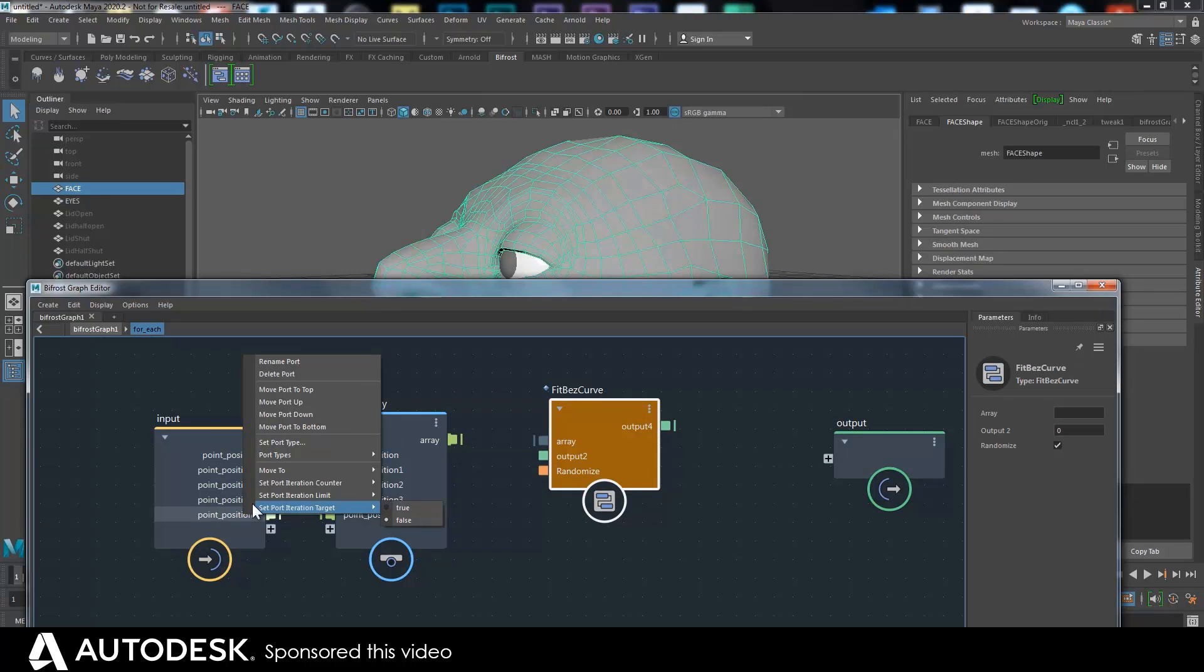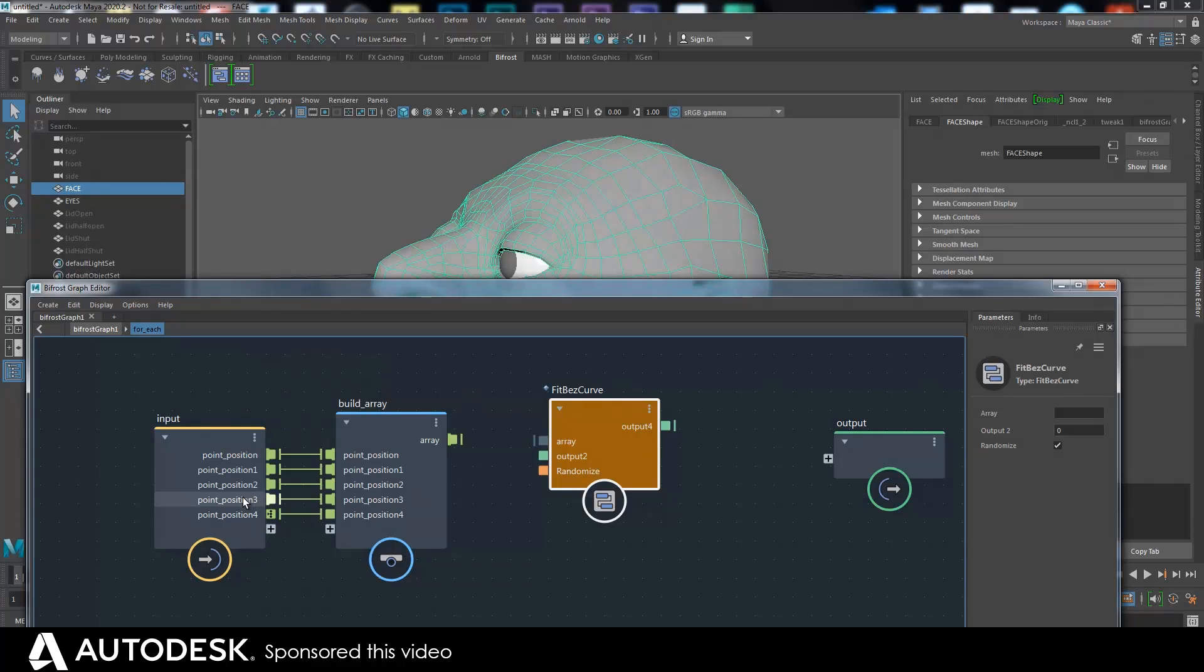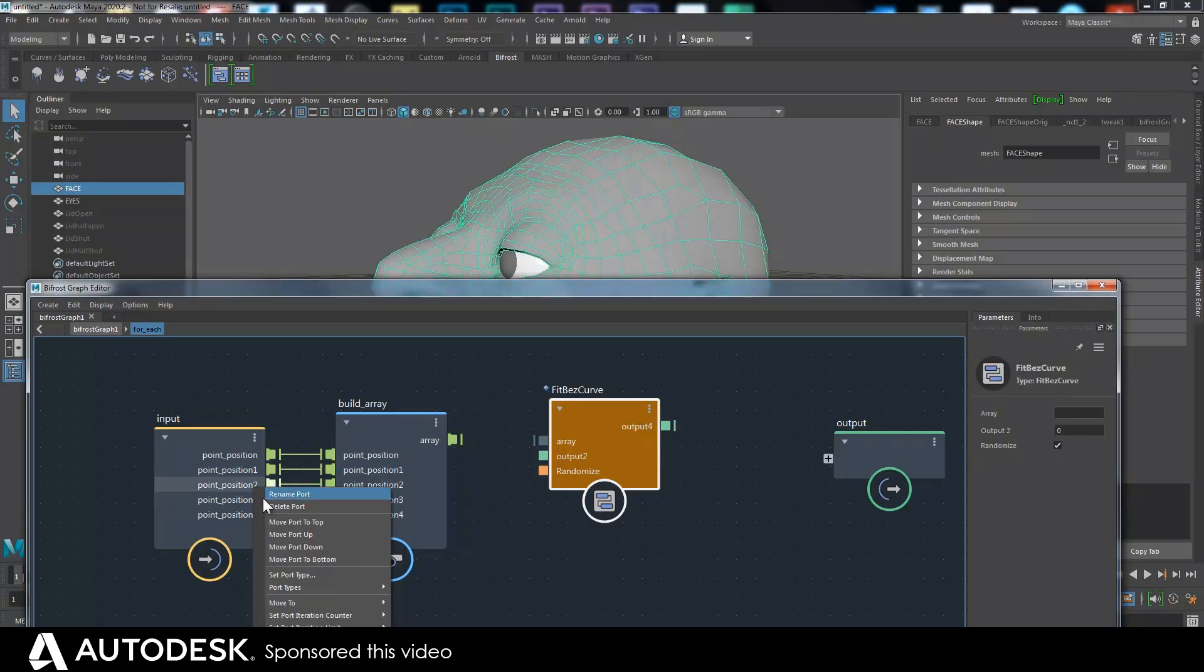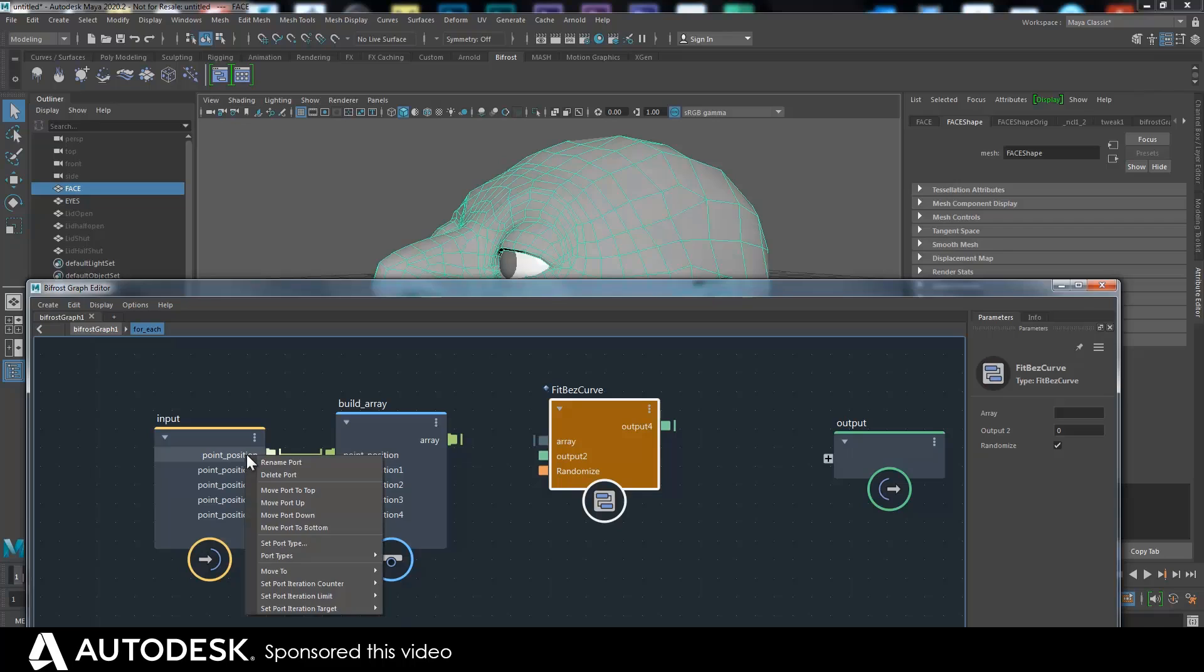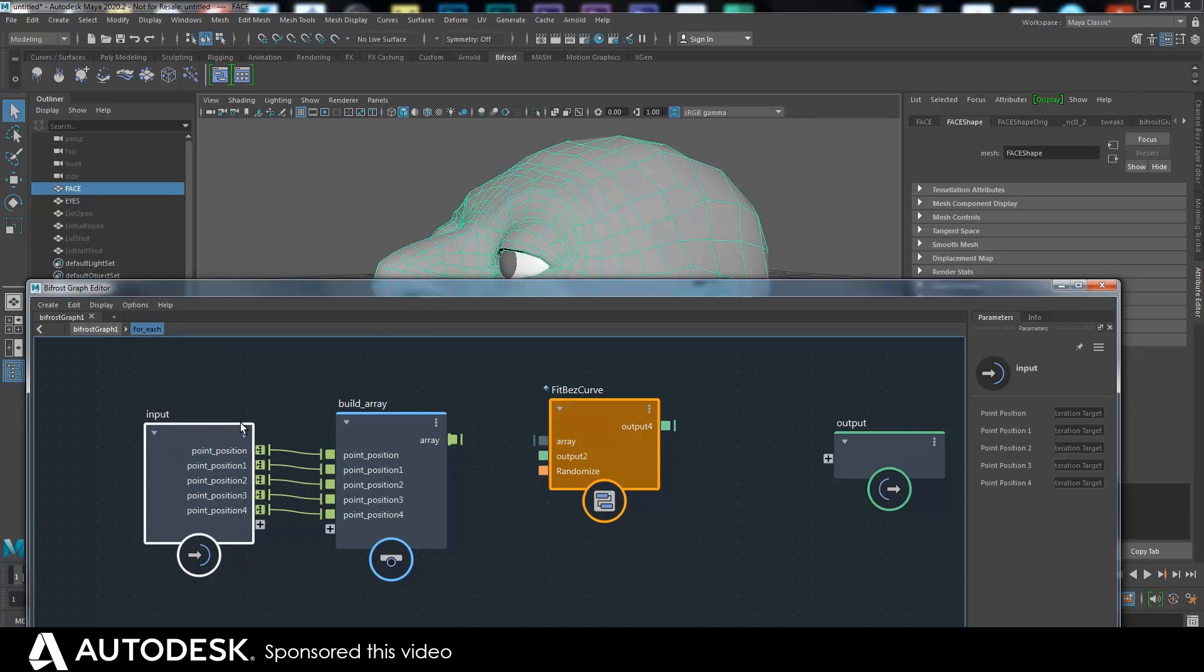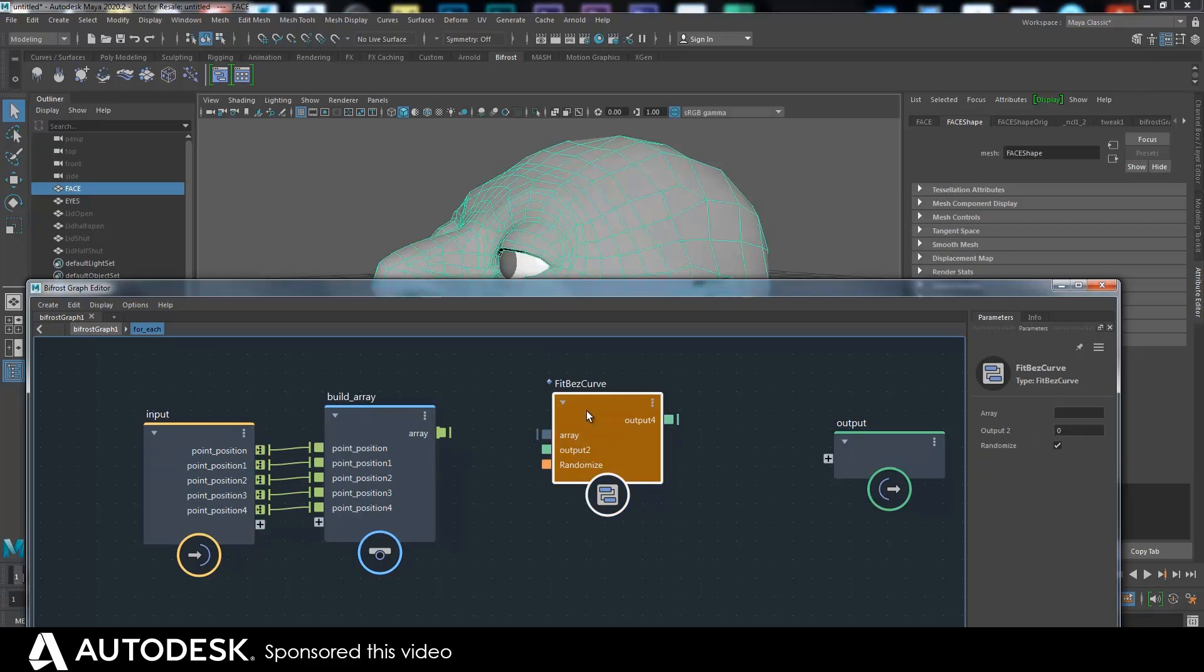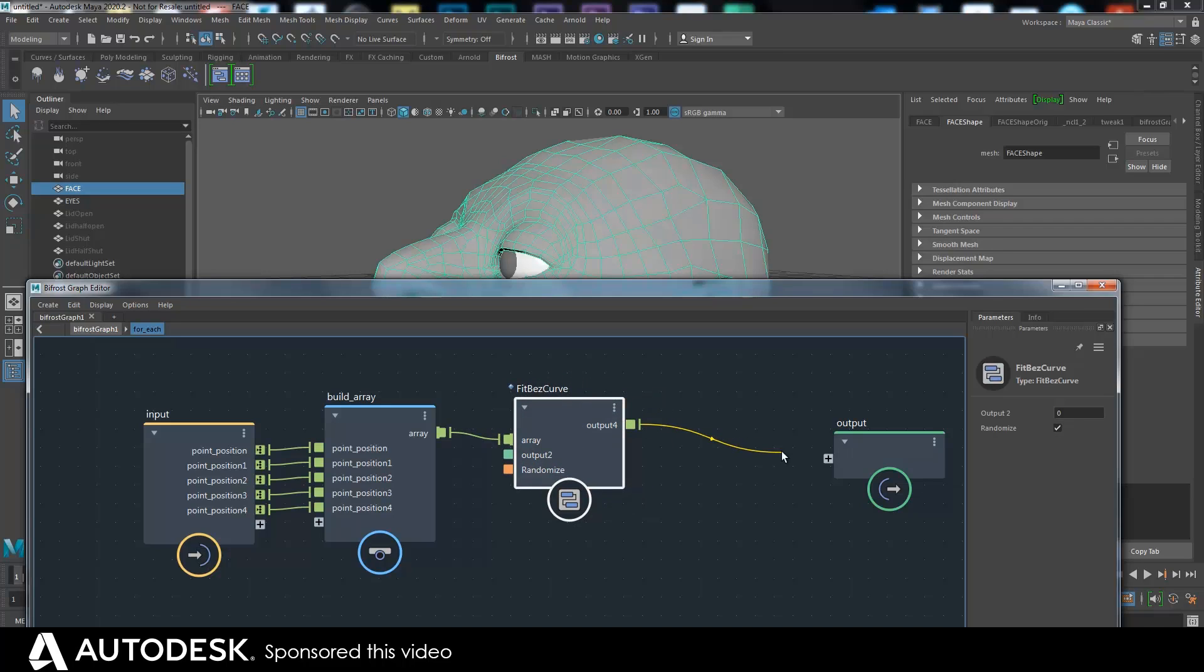And oh, first of all I need to make these iteration targets, because it's going to iterate through all of these different nodes, things. Now you just have to do this if you want it to iterate over these different point position arrays. So now it's going to do it for each one.